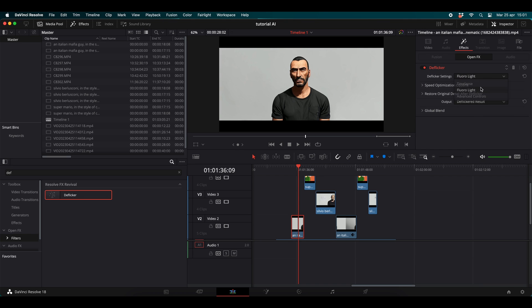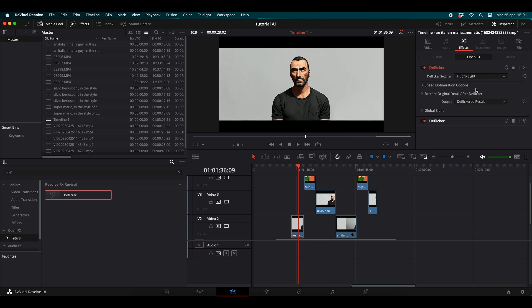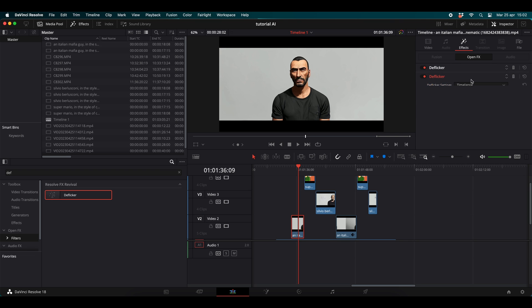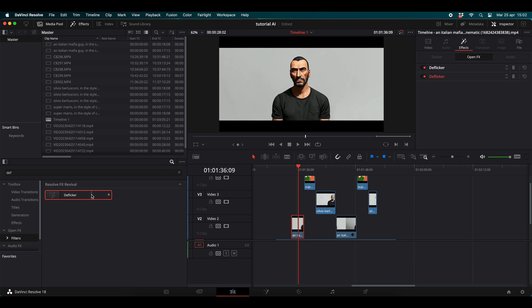After editing the videos, look for the Flicker filter in the effects of DaVinci and apply it four times on each clip, switching the flicker settings from 'Timelapse' to 'Floral Light.'